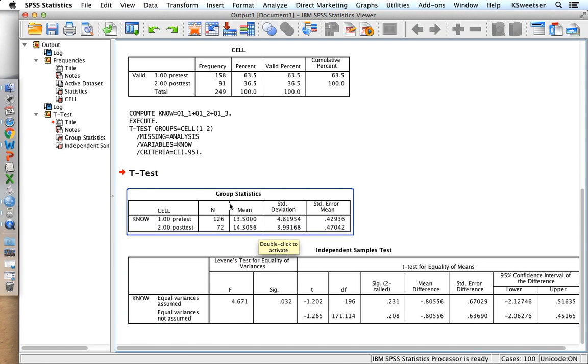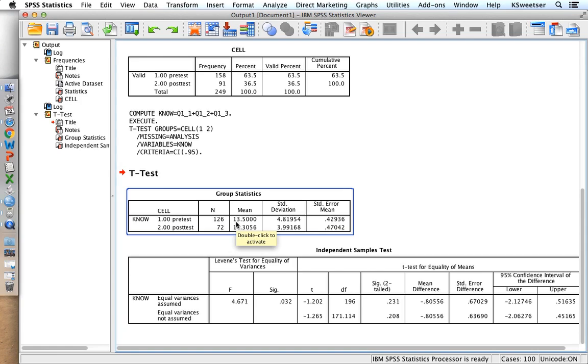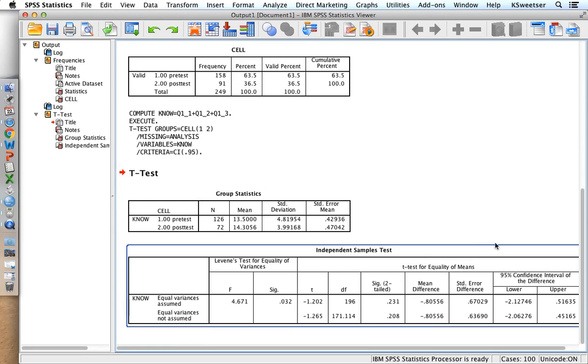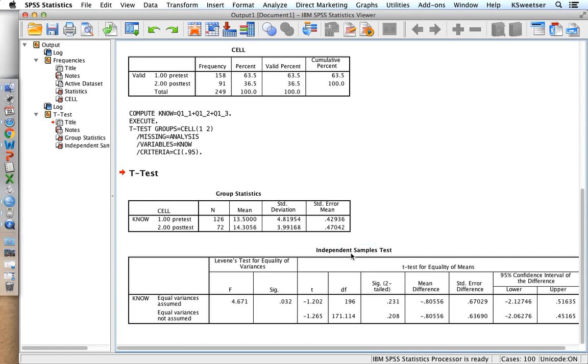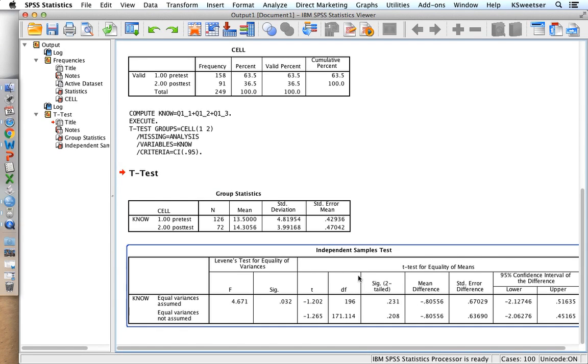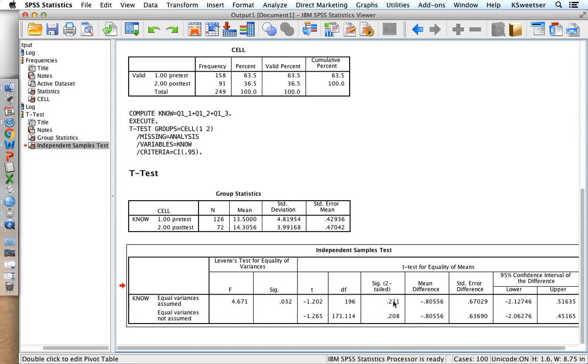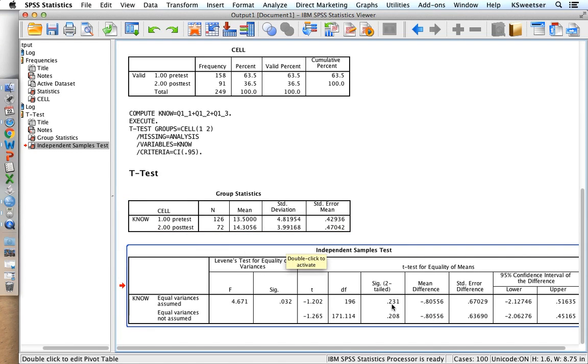So in here, it tells me what my mean scores are. I can see that from the pre-test to the post-test, I indeed had a change. It went from a 13.5 average knowledge score in the pre-test to a 14.3. So that's good. But is this test statistically significant? So I have to come over into the independent samples test box, and I look under SIG 2-Tailed, and I see that that particular finding is not statistically significant. So while there is a change, that change was not statistically significant.